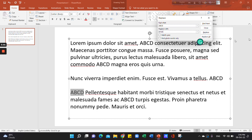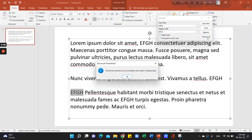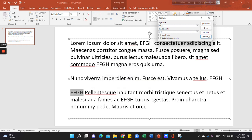I will show the Replace All option. Click this and a popup appears. PowerPoint searched your presentation and made 5 replacements. Click OK.